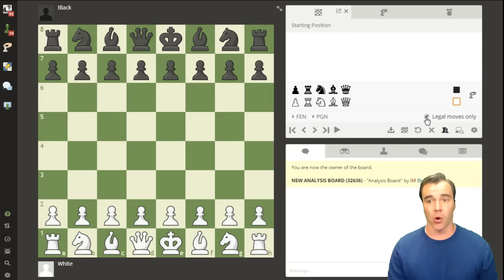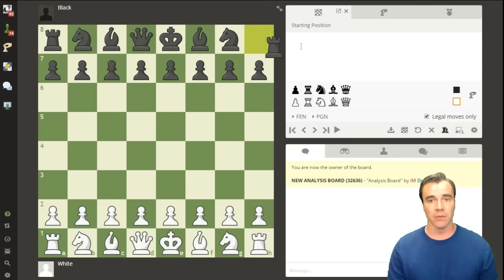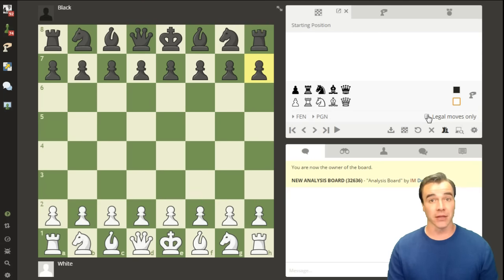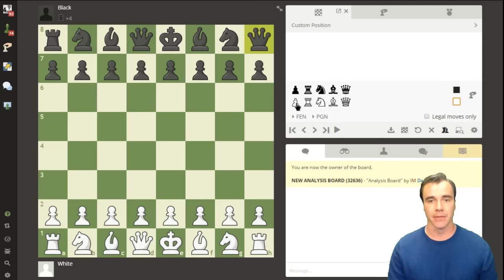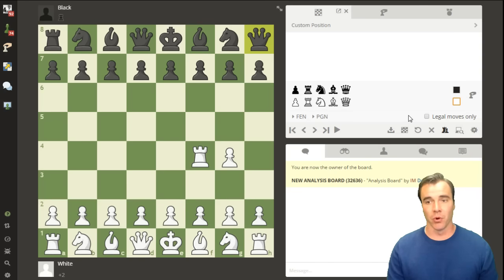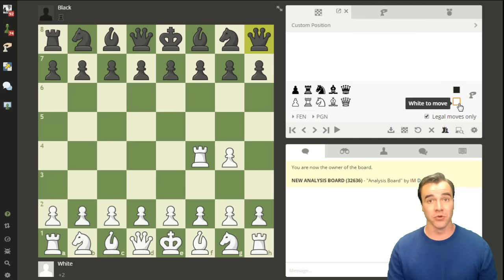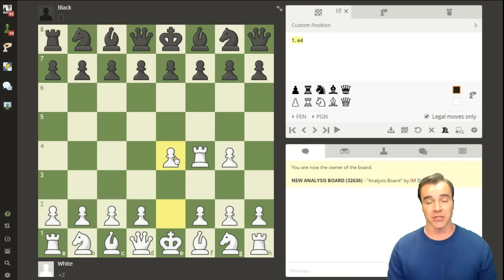You can check or uncheck legal moves only. With legal moves checked, it thinks we're playing a real game, so it won't let you freely rearrange pieces. But if you uncheck legal moves, you can drag anybody you want off the board and add any piece at any time — legal or not. When you're ready to play, check legal moves again, and you'll see whether it's white or black to move.